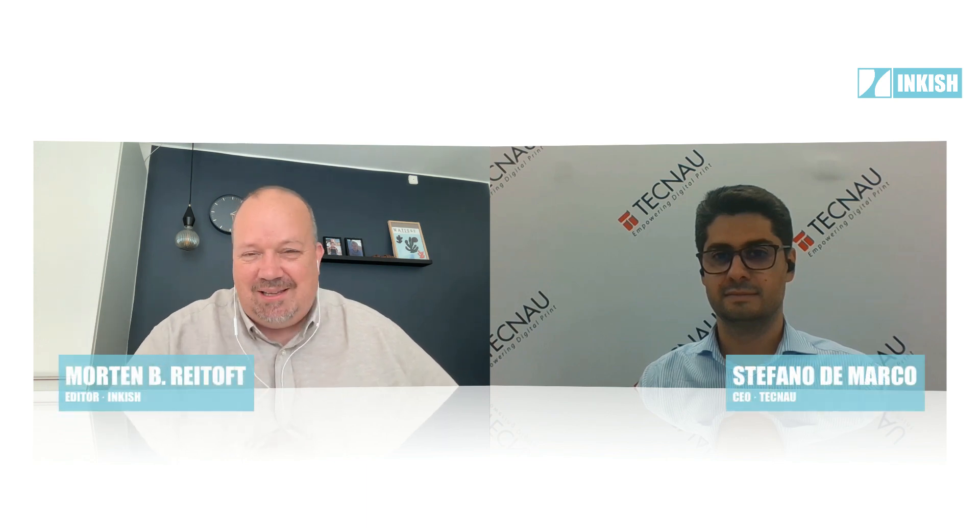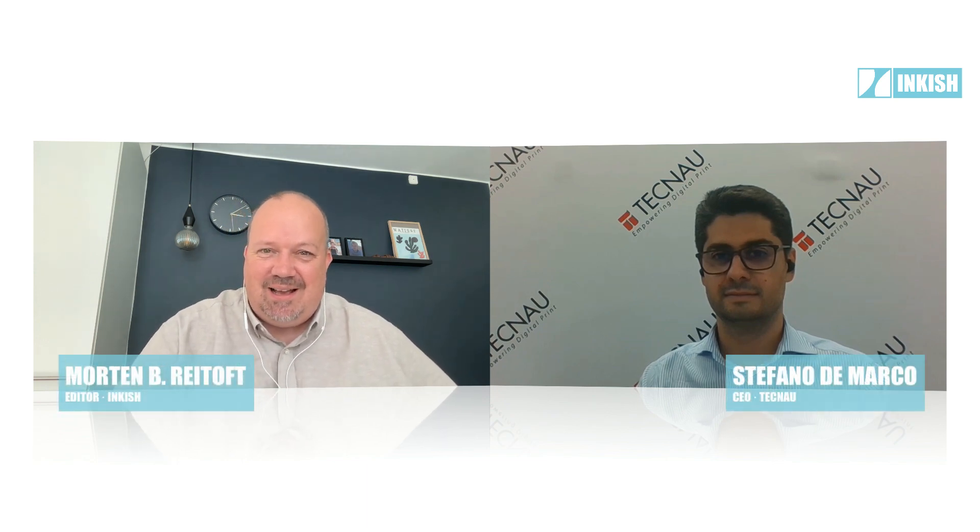Welcome to this episode here on Inkish TV. I have the pleasure today to talk to Stefano Di Marco from TechNow. Or Stefano, now I have to say both TechNow and SITMA. Is that the right way to say it? Yeah, it is. Hello, Morten. Hello, everybody. Thanks for having me here today.